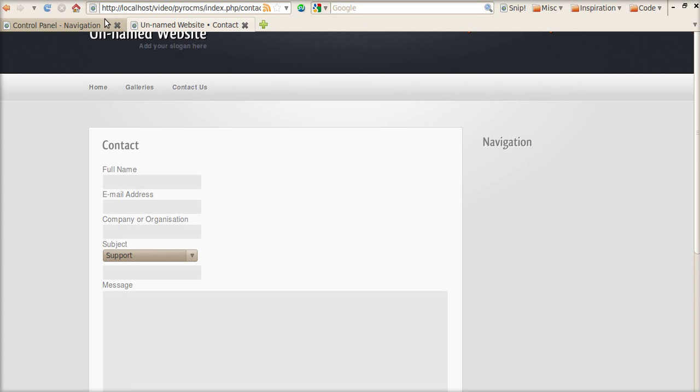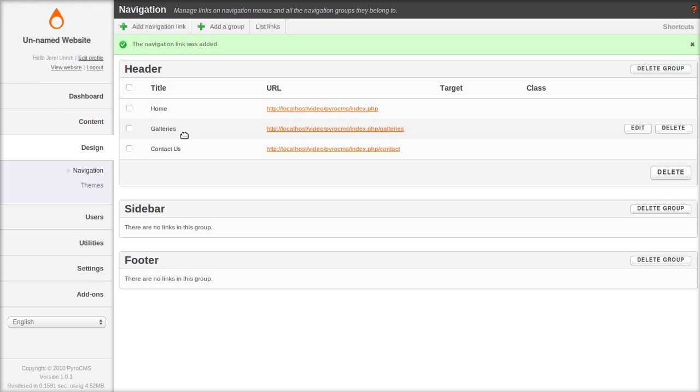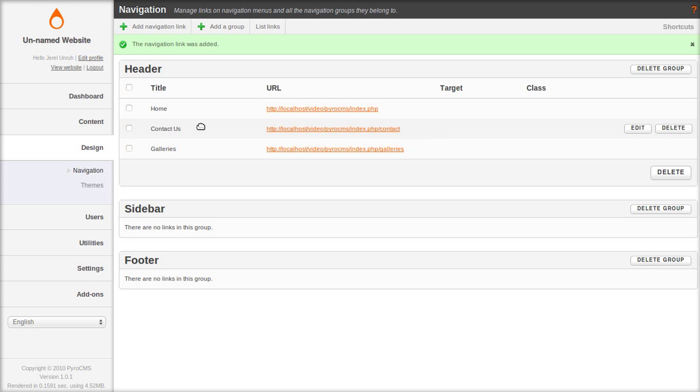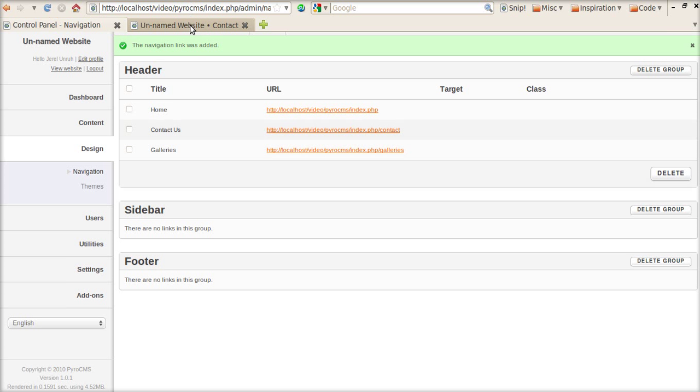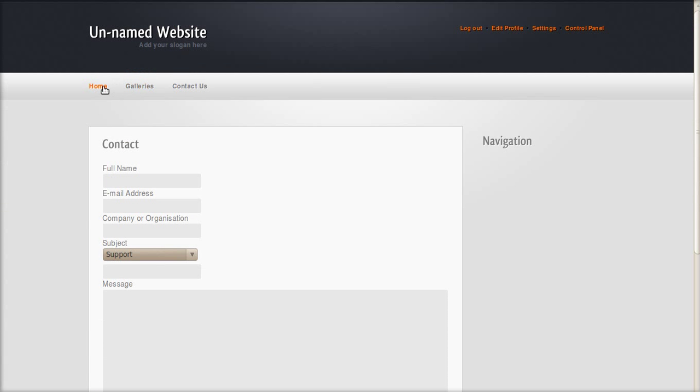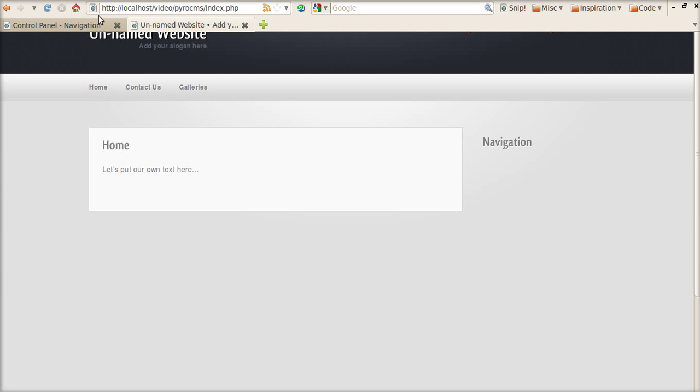Now let's do one more thing. Let's sort these. It's a simple drag and drop. And they're in a different order now. Contact us is now before galleries.